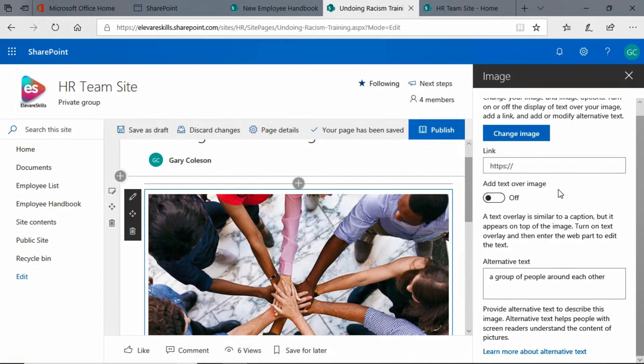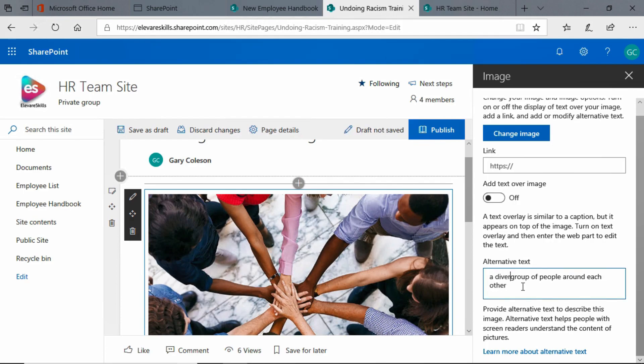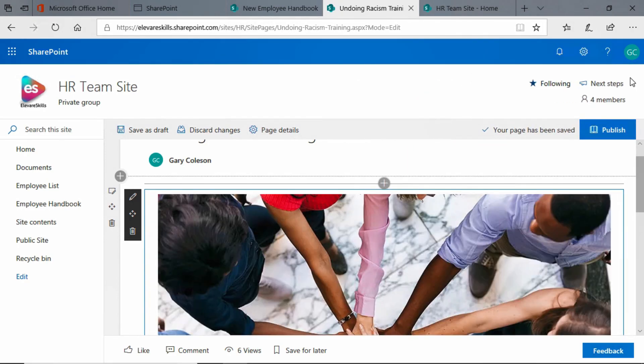It opened up this image properties panel. And I'm going to come down here and it says a group of people around each other. Here I'm going to simply add in the word diverse, a diverse group of people around each other. So now I have alt text for that image. I'm going to go ahead and click to close it.